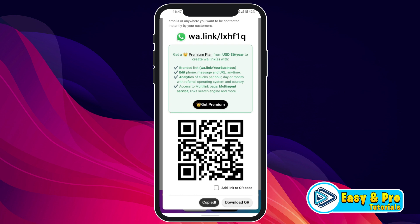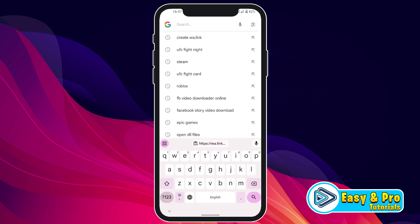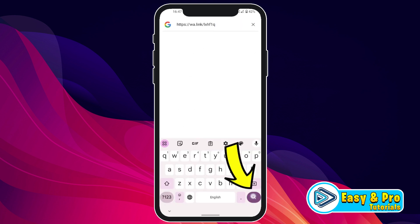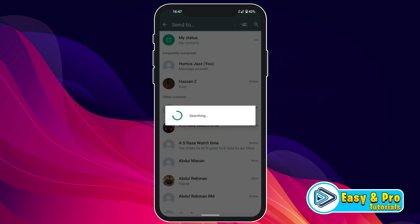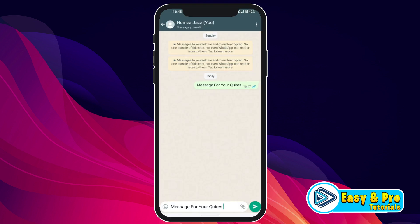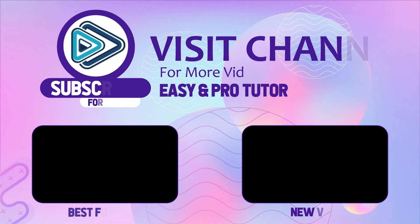Now let's try to search it on Google. Open Google, paste this link and search it — it will redirect us to WhatsApp. You can see the custom message here, automatically written in the message field.